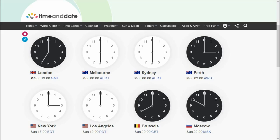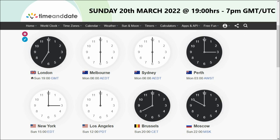Howdy friends, just a quick heads up - I will be doing a livestream this Sunday, the 20th of March 2022, at 1900 hours. That's 7 p.m. GMT, Greenwich Mean Time.